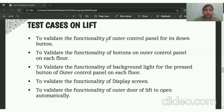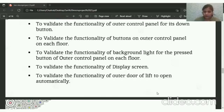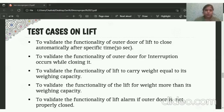There are many more: to check the functionality of the outer control panel for its down button, to validate the functionality of buttons on the control panel to control each floor, the validity of the background light for the present button on the outer control panel on each floor, to validate the functionality of the display, and also to check whether the outer door of the Lift is opening automatically or not. There are a few more test cases about the Lift door: functionality of the outer door of the Lift to close automatically after a specific time — for example, 30 seconds — and to validate the functionality of the outer door when interruption occurs by a closing light.